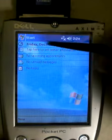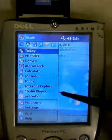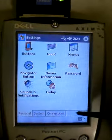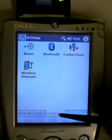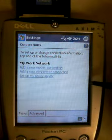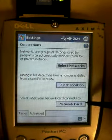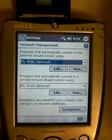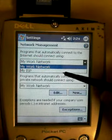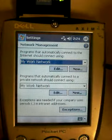To actually configure the card, we're going to first go to Start, then go to Settings. Now go to Connections, click on Connections, and go to the tab that says Advanced. Click on Select Network. You want to make sure that the drop-down box is set to My Work Network.